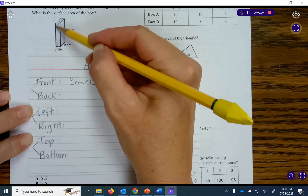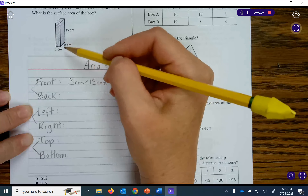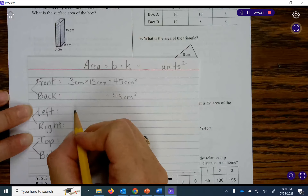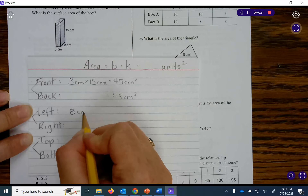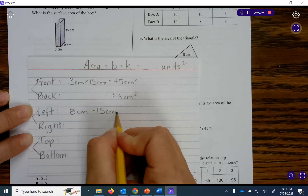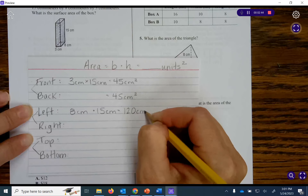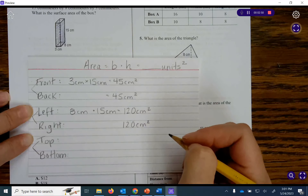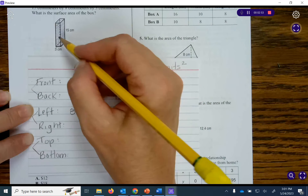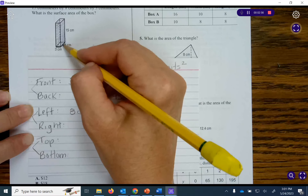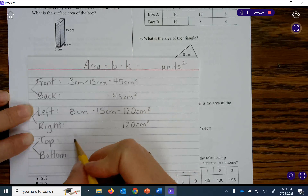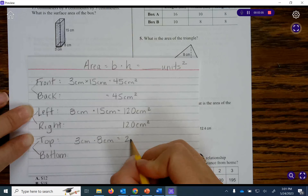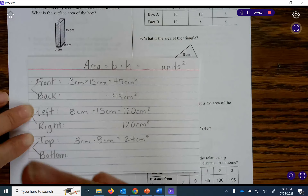When I look at the left and right sides, I see that I have an 8 by 15 rectangle. So the area is 8 centimeters times 15 centimeters, which equals 120 centimeters squared for the left and right side. The top and bottom are 3 centimeters by 8 centimeters. So we have 3 centimeters times 8 centimeters, which equals 24 centimeters squared for each face — the top and the bottom.